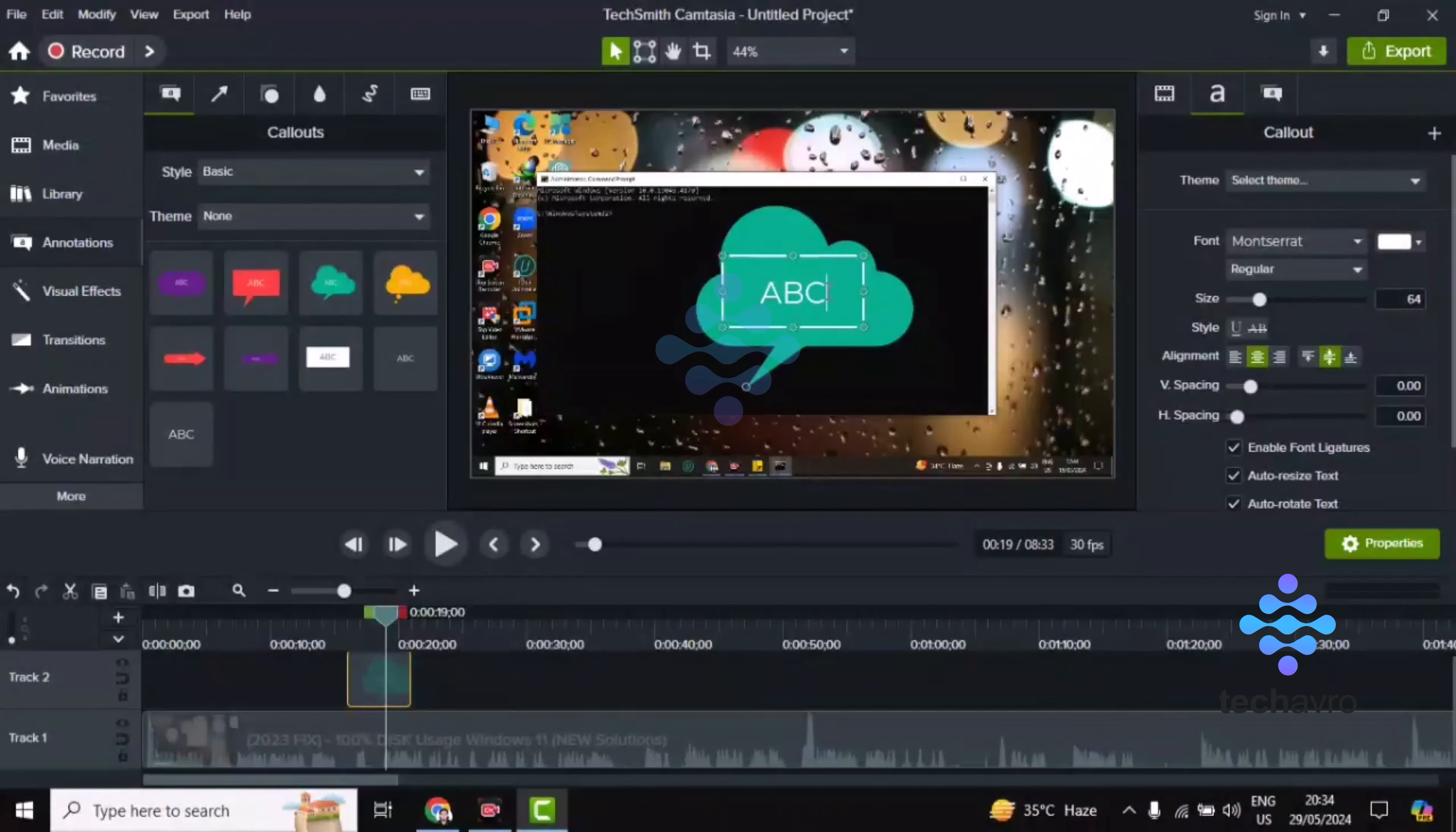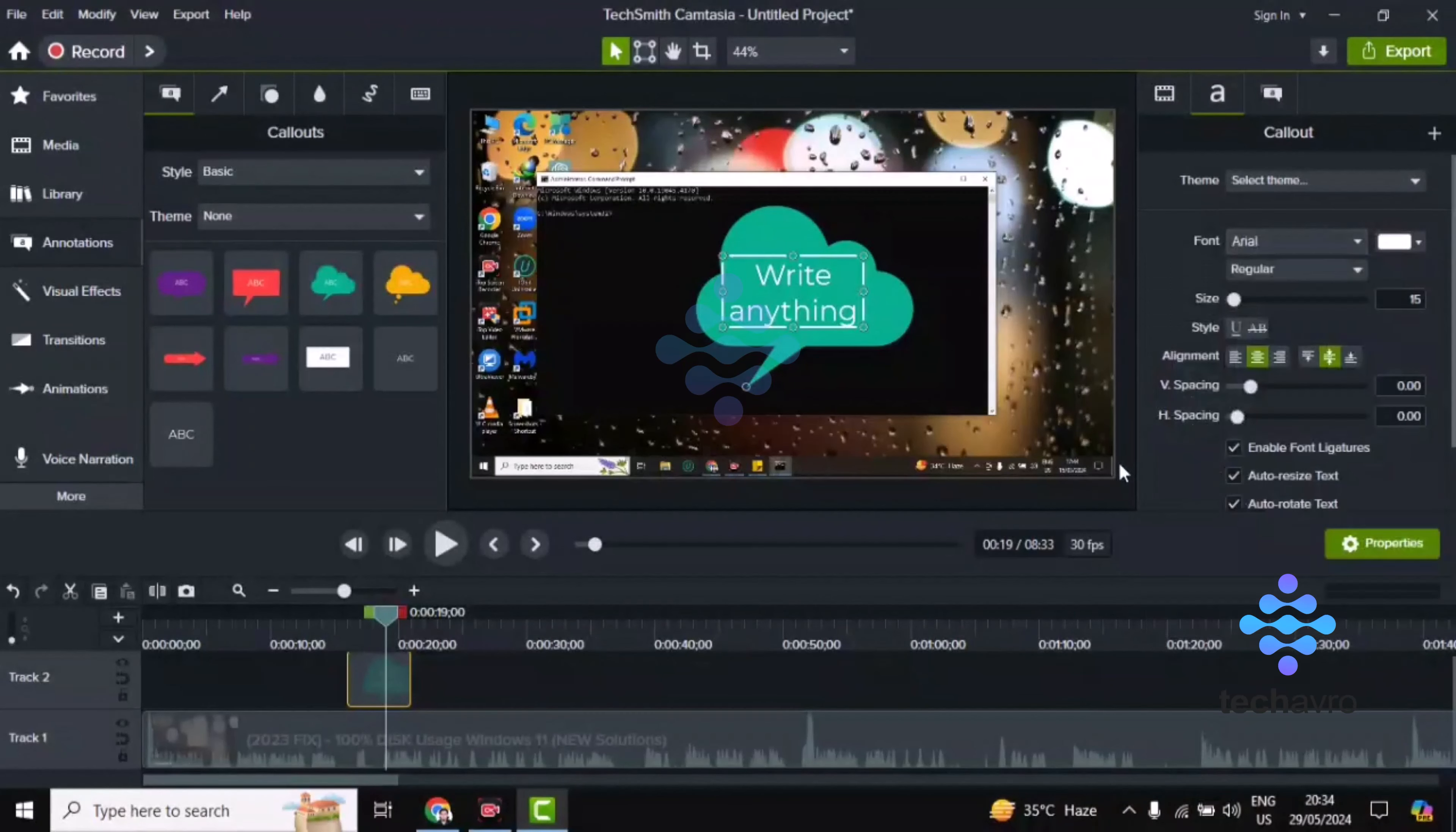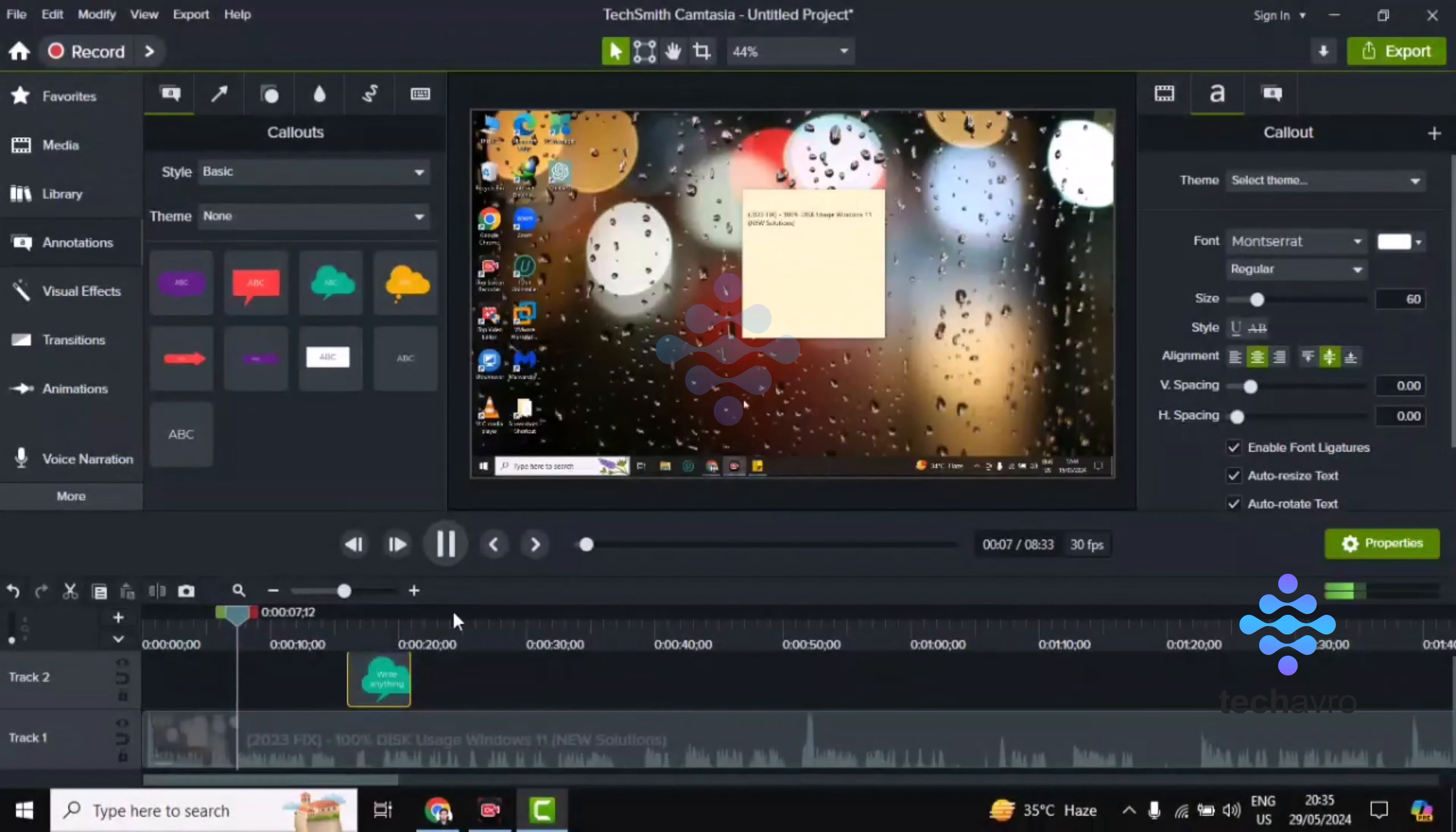Now you just have to write anything you want. You can change the font size like this, and you can change the font from here. Now if I open this video, let's see how it looks.